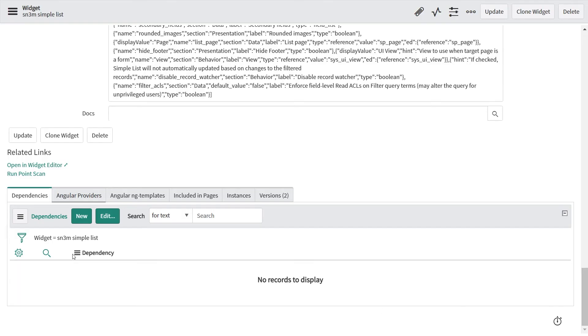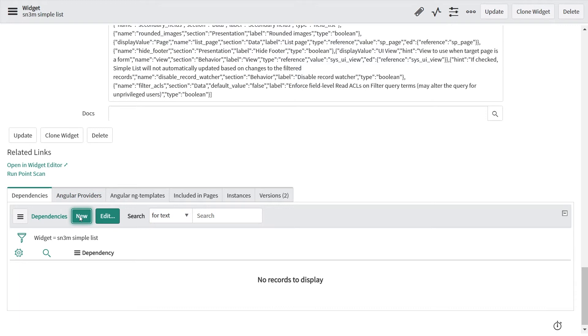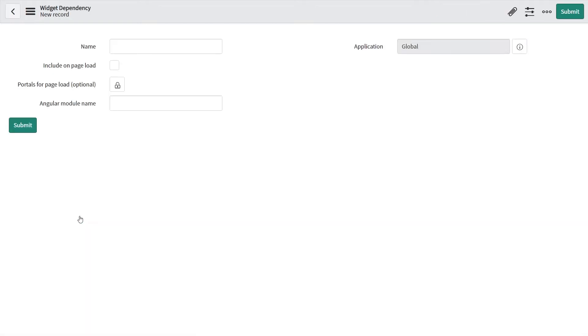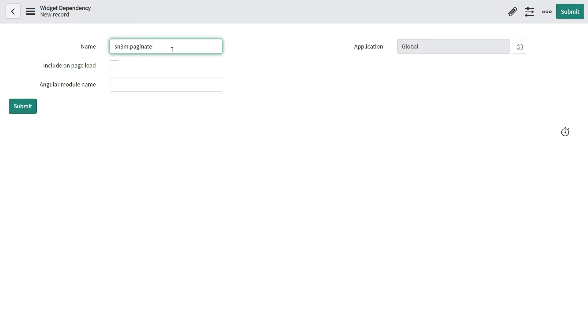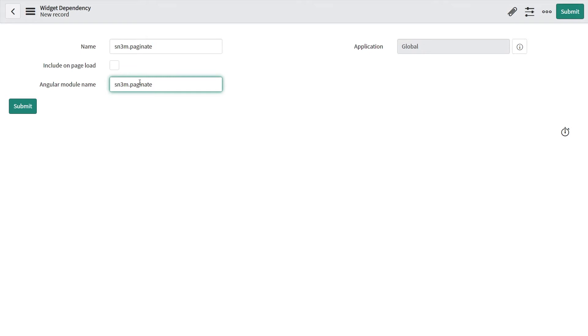We'll go to the dependency related list, then click on new. Give any name to the dependency. We'll keep the module name as same.